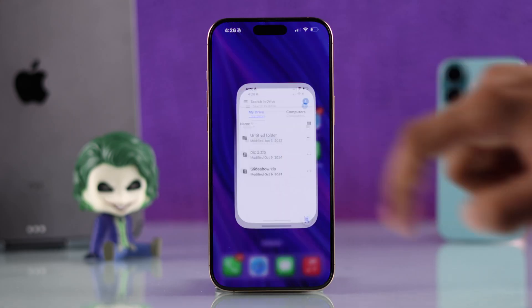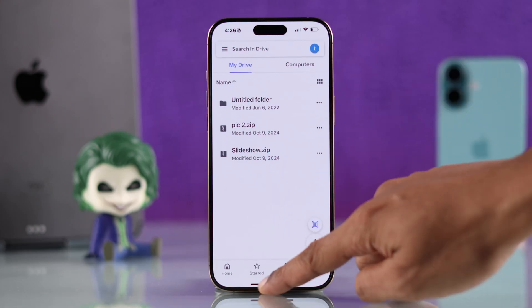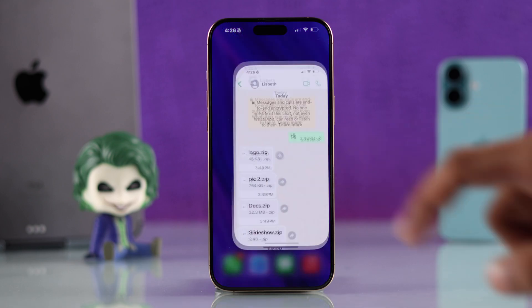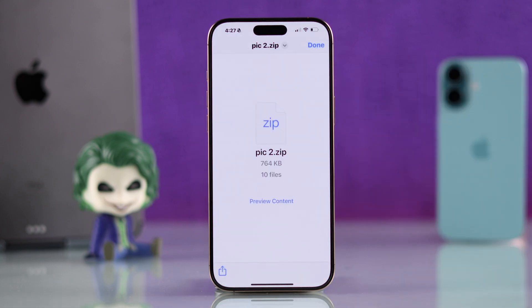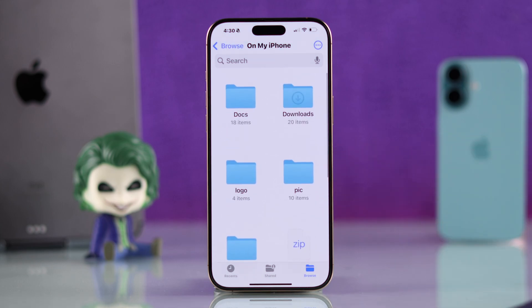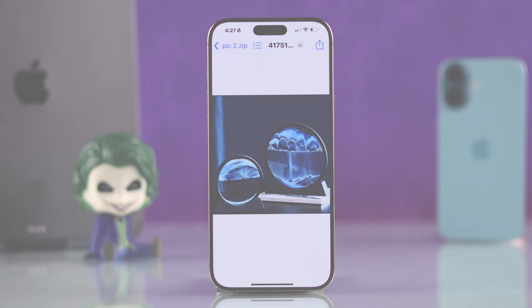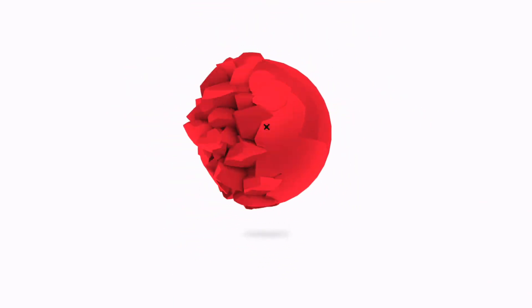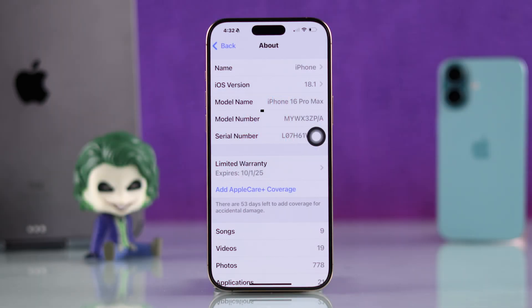If you received some compressed or zip files on Google Drive, Mail, WhatsApp, or Telegram on your iPhone and now you want to know how to unzip or open the zip files, let me show you how easy it is to view compressed files and save them on your iPhone.